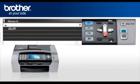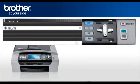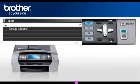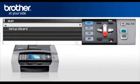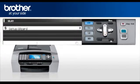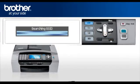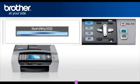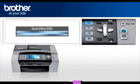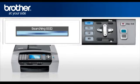Select WLAN. Press OK. Scroll and select Setup Wizard. Press OK. Your machine will search for the SSID.